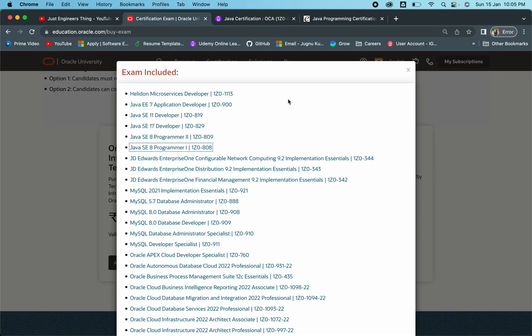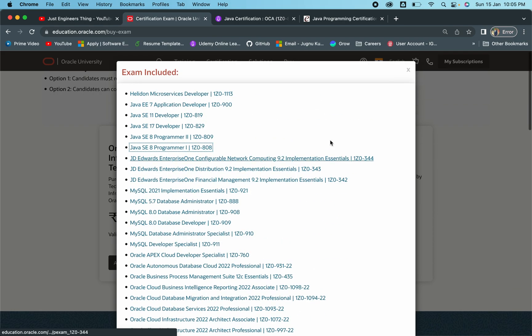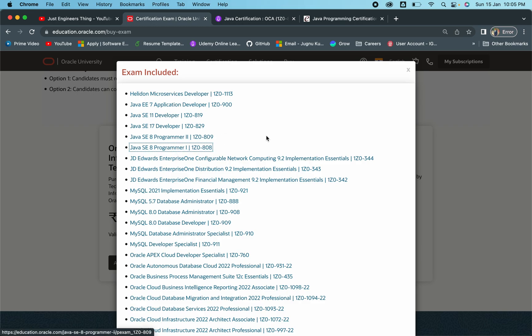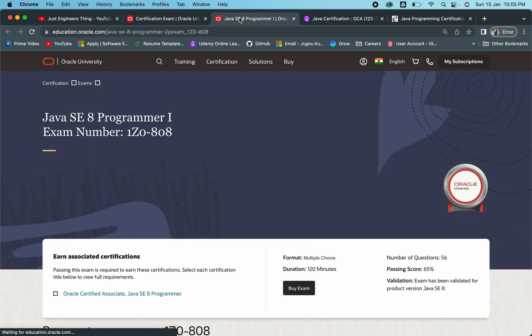Let's suppose you're giving any exam mentioned in this list. I'm taking the example of 1Z0-808 certification. If you're giving the 808 certification, how did I prepare? What are the steps I followed? First thing I did was open this particular 808 page. Here it is.